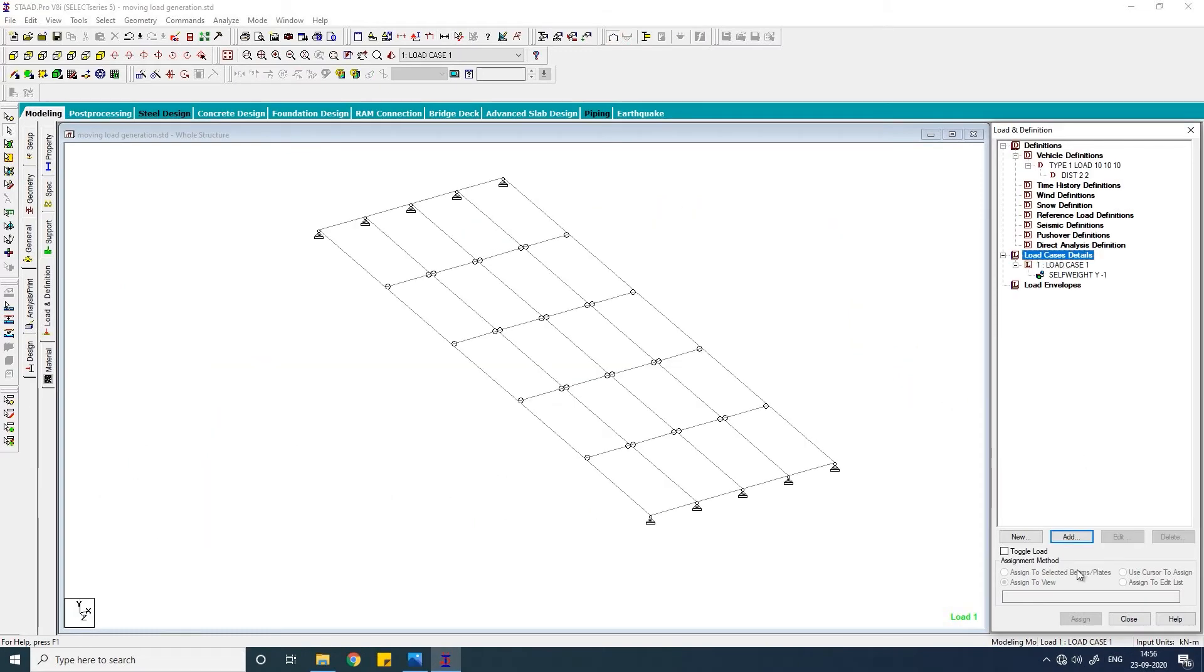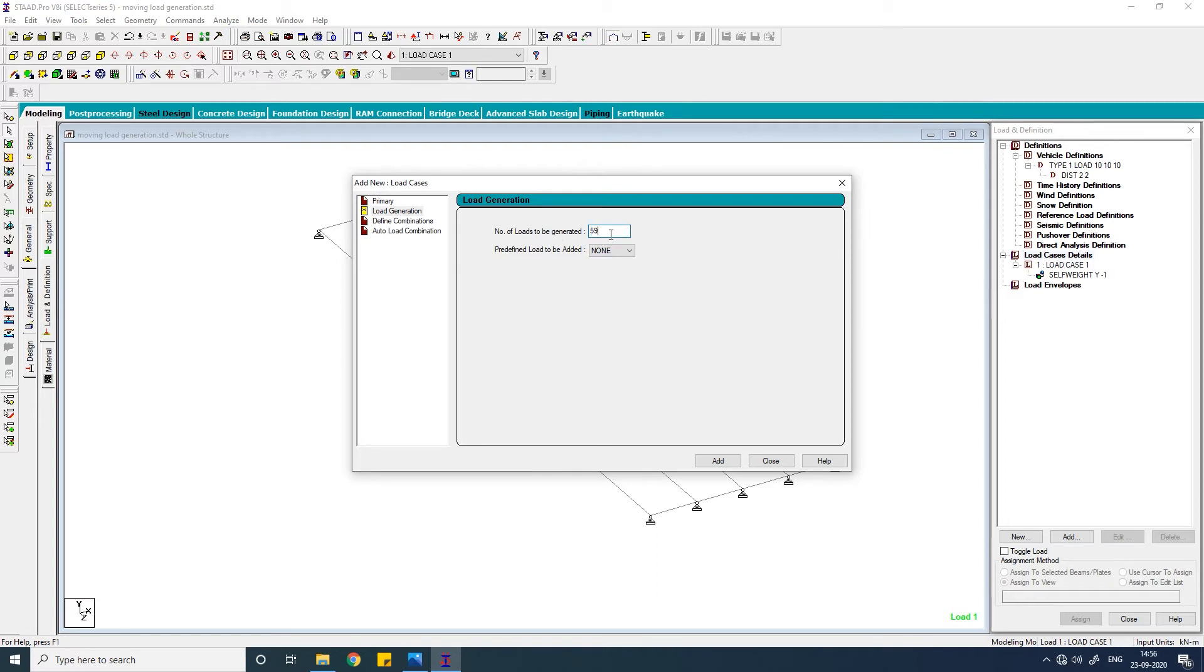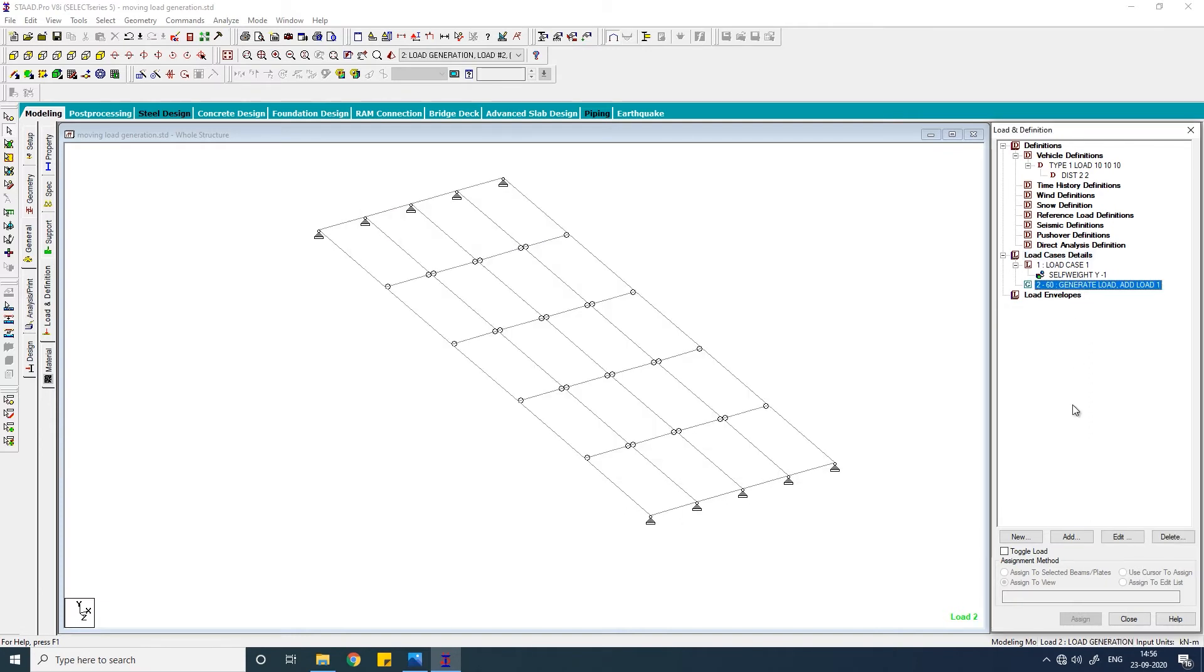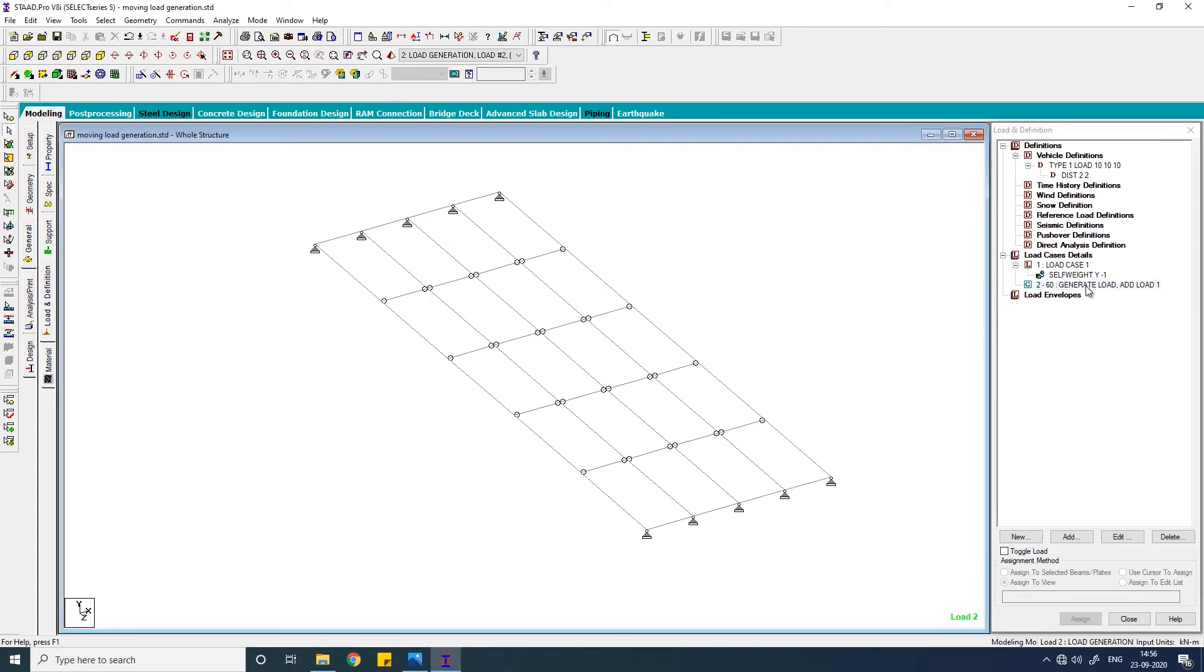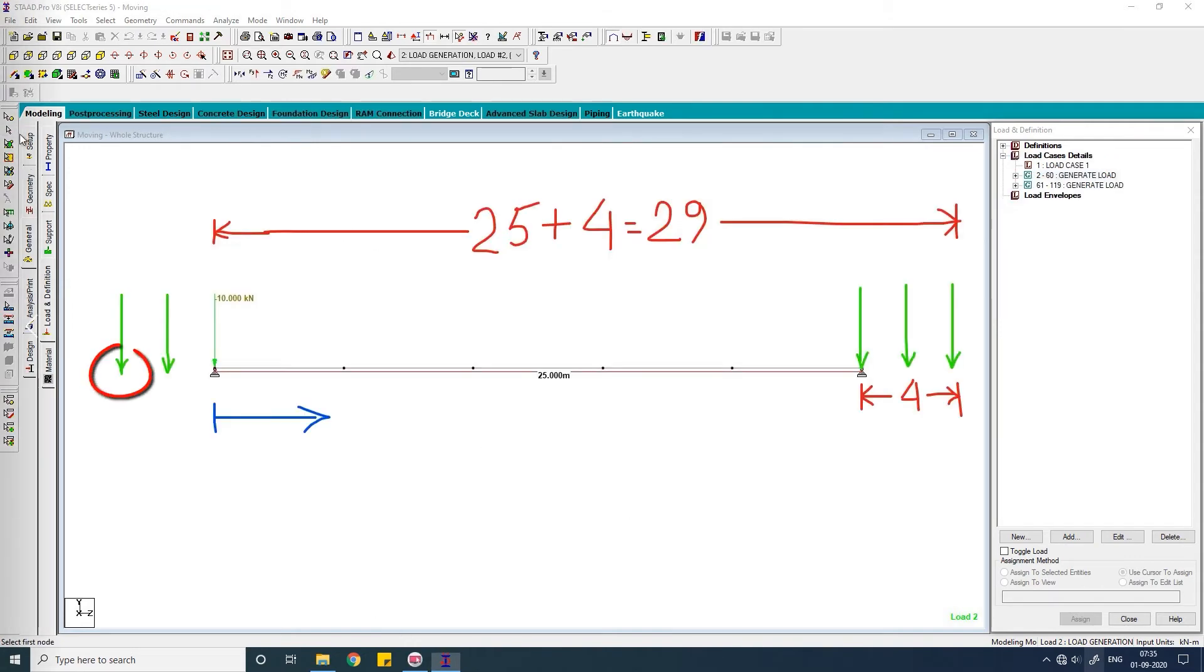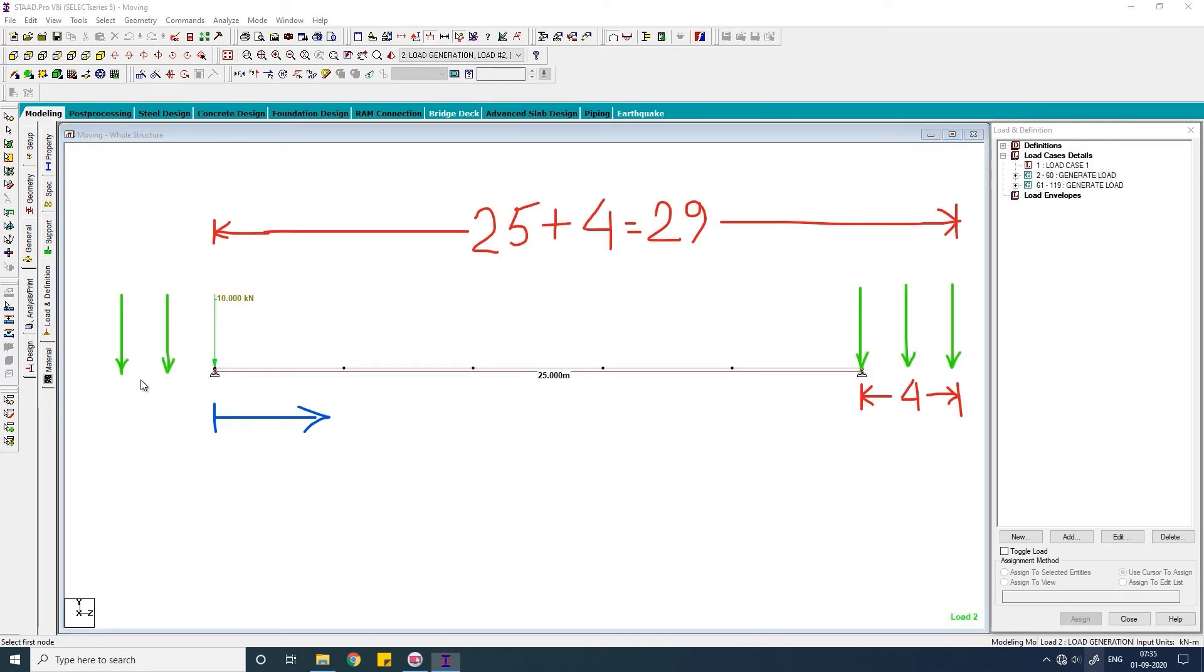So select the load cases, click on add load generation, and write down 59 here. In each generated case, if you want to add any one primary load case that is maybe the self-weight of these beams, then you have to add it from here. You see this one is the self-weight of the structure. Click on add. Now you have to keep the initial position. Click on this, click on add, type is one. The initial position of the load - you have to give the coordinate. You have to give the coordinate of this point. This point is 0, 0. This one is 4, 0, 0. So this point will be 4, 0, minus 4.